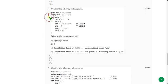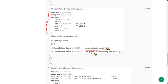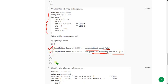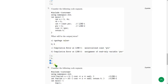Moving on to the seventh question. They gave a code and are asking the output or error. When I did this, I got the errors: uninitialized constant PTR and assignment of read-only variable PTR. So mark option B, option C, and option D as correct answers for the seventh question.